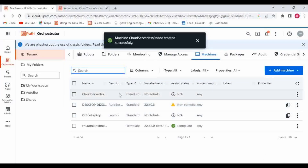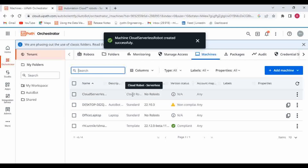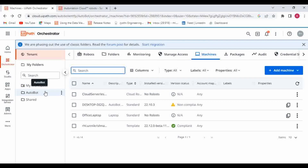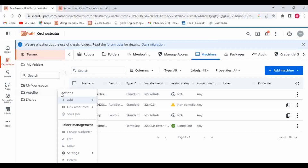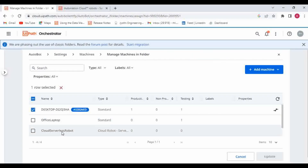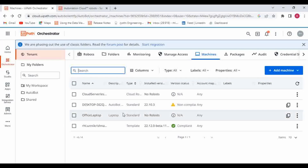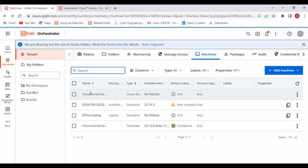Click on provision. A new machine has been created for the cloud serverless robot — it is of type 'Cloud Robot Serverless'. Now we need to assign this to our particular folder. For that, I'll use my personal folder. Click on the three dots, go to settings and assign machine, choose the cloud serverless robot, and click on update. This cloud serverless robot is now assigned to the folder.